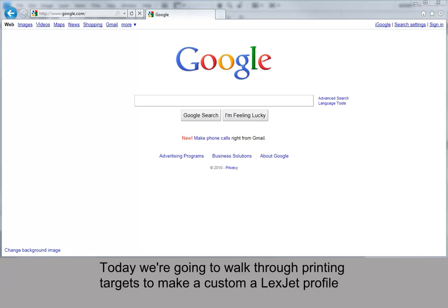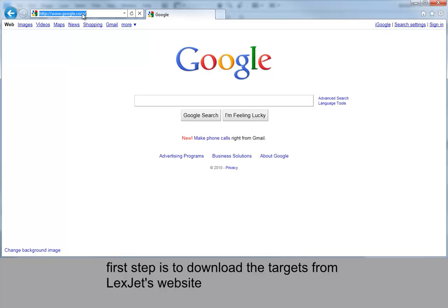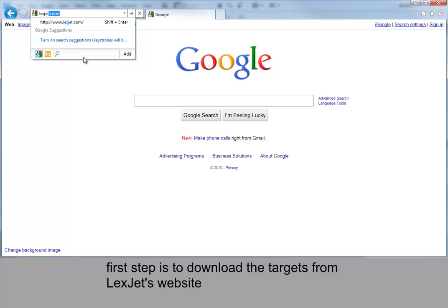Today we're going to walk through printing targets to make a custom LexJet profile. First step is to download the targets from LexJet's website.